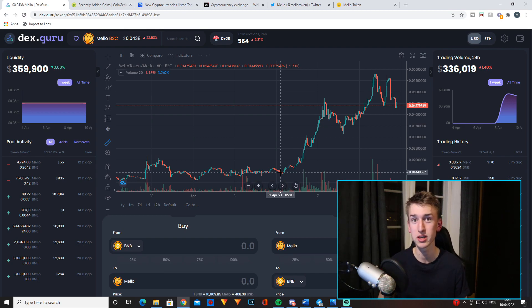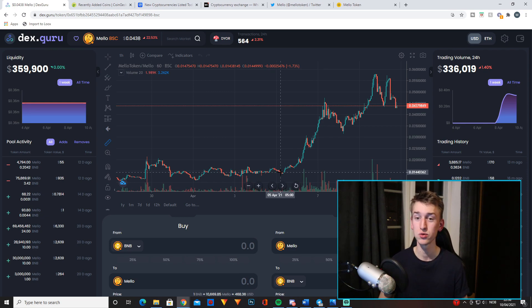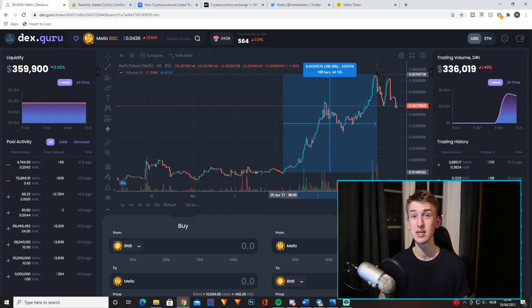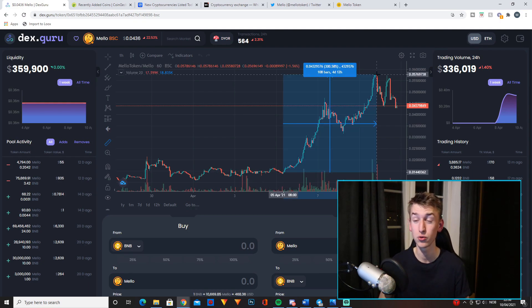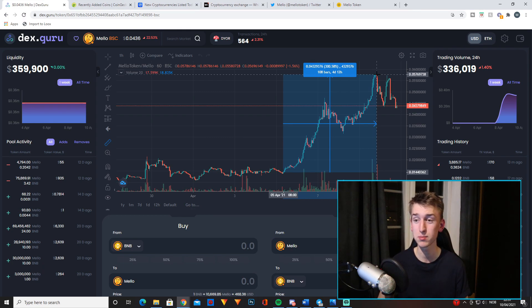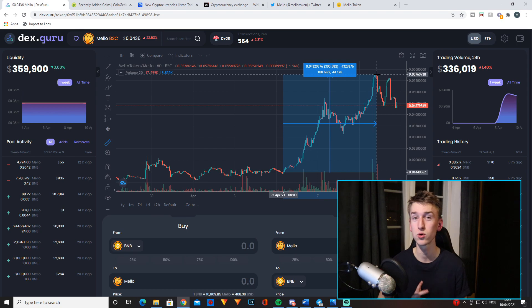But I do still think it has way more room to grow, that's why I'm not selling anything. As you can see, in only five days it gained 300%, which is crazy. Plus right now there is a little dip, so if it's still a dip when you're watching this video, it's a great entry point.